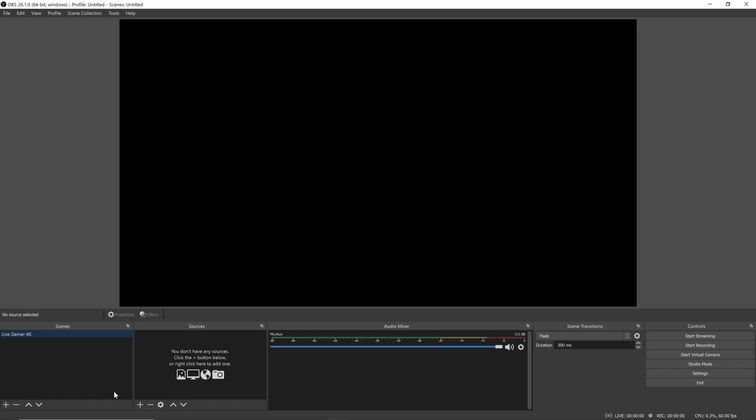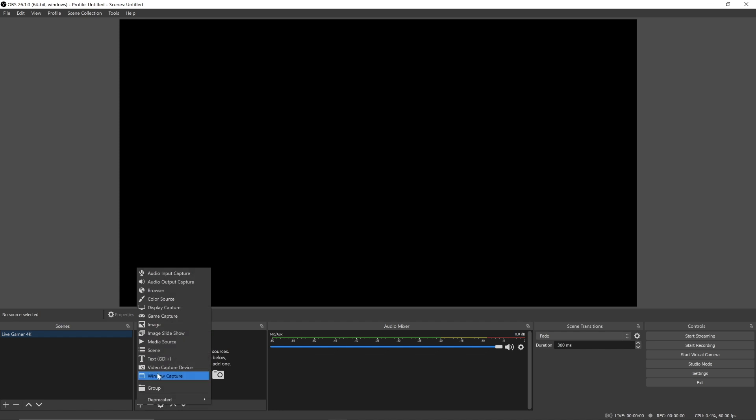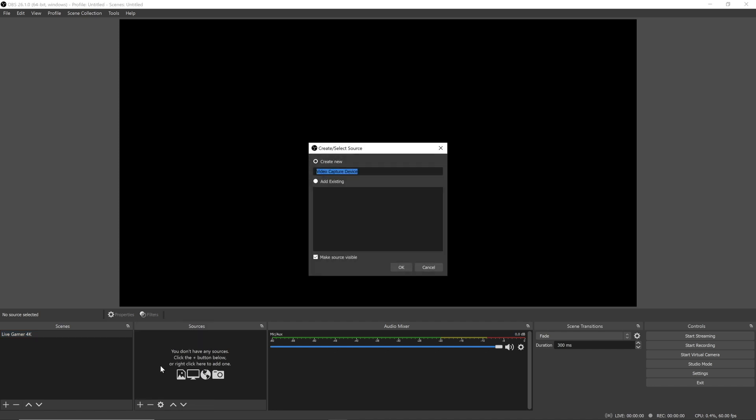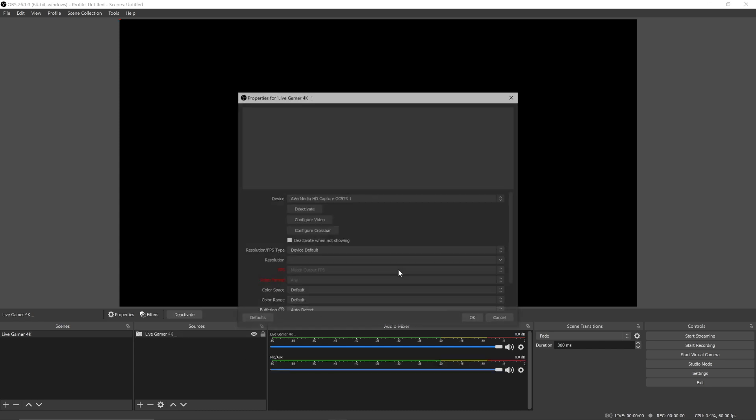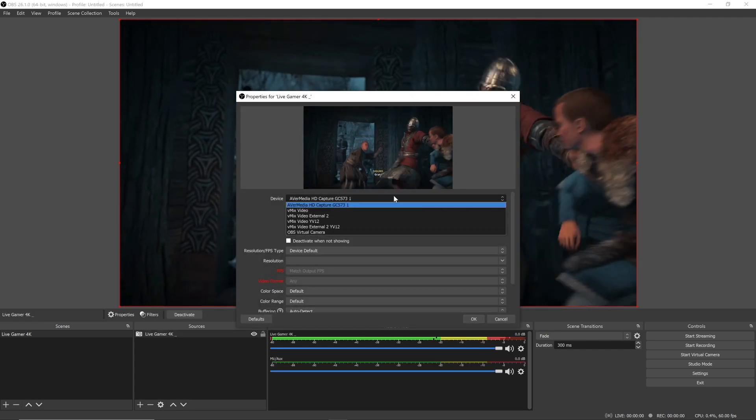For the last step, open your streaming software of choice. Add a capture card device. From the drop-down menu, select the Live Gamer 4K.